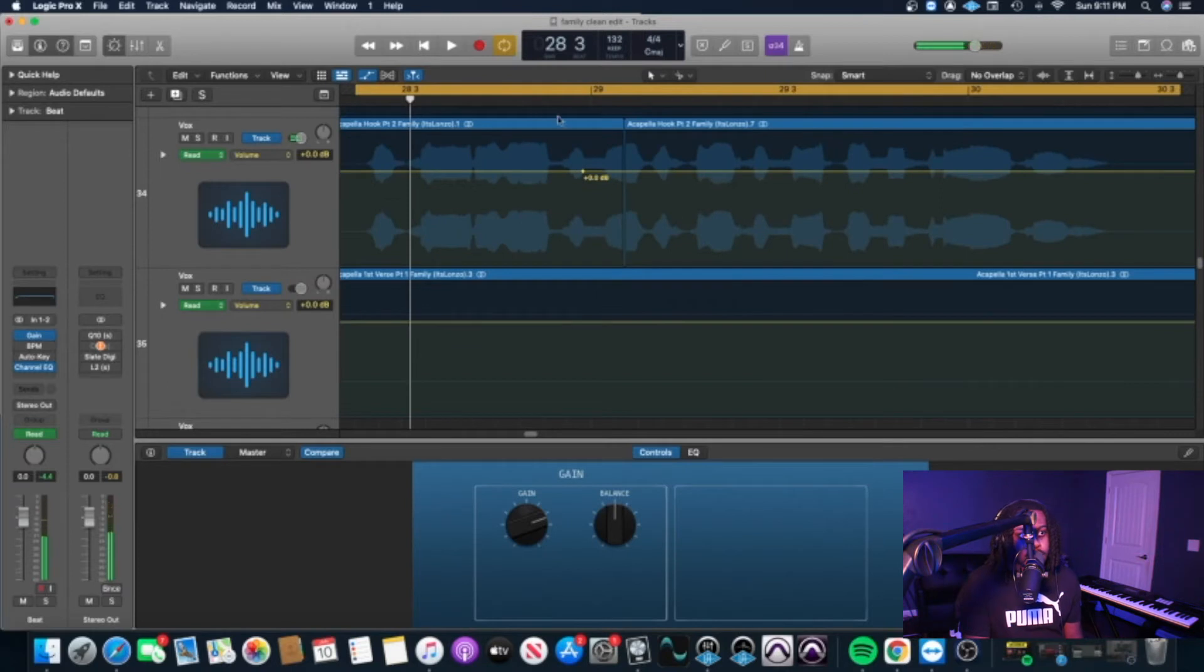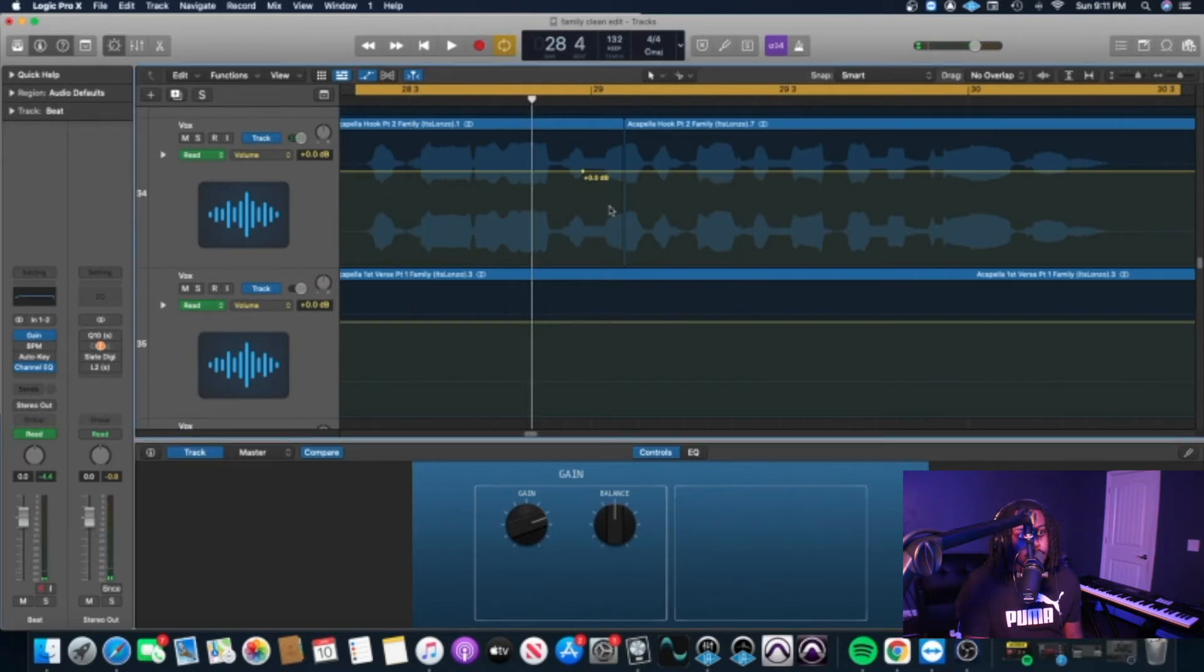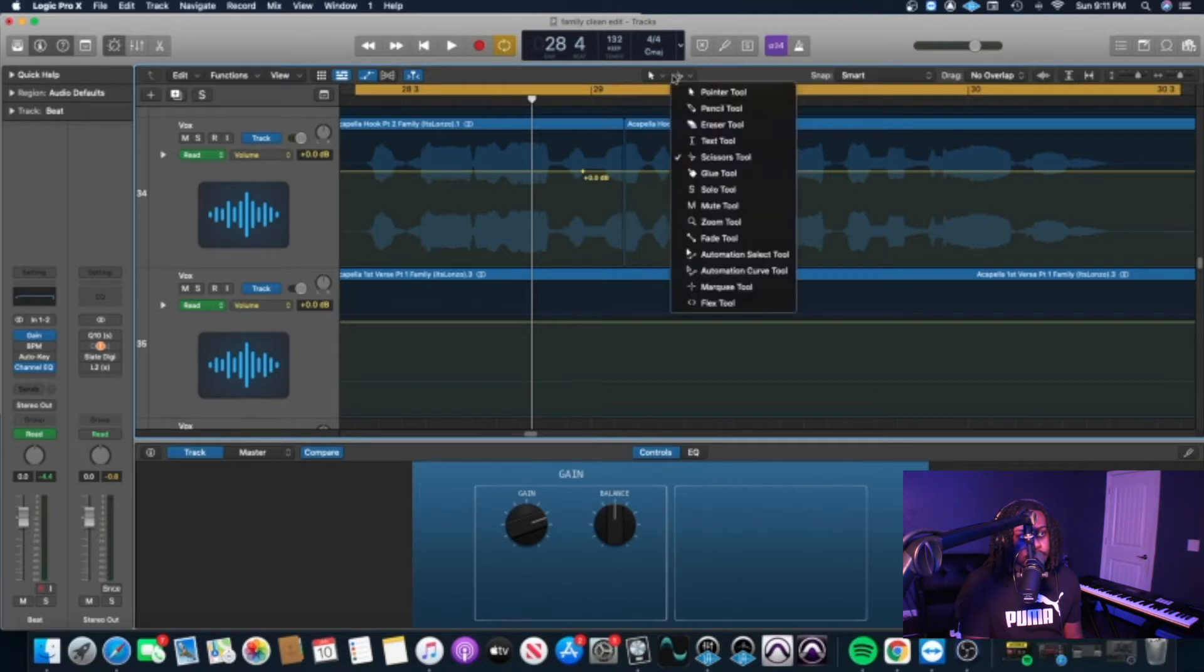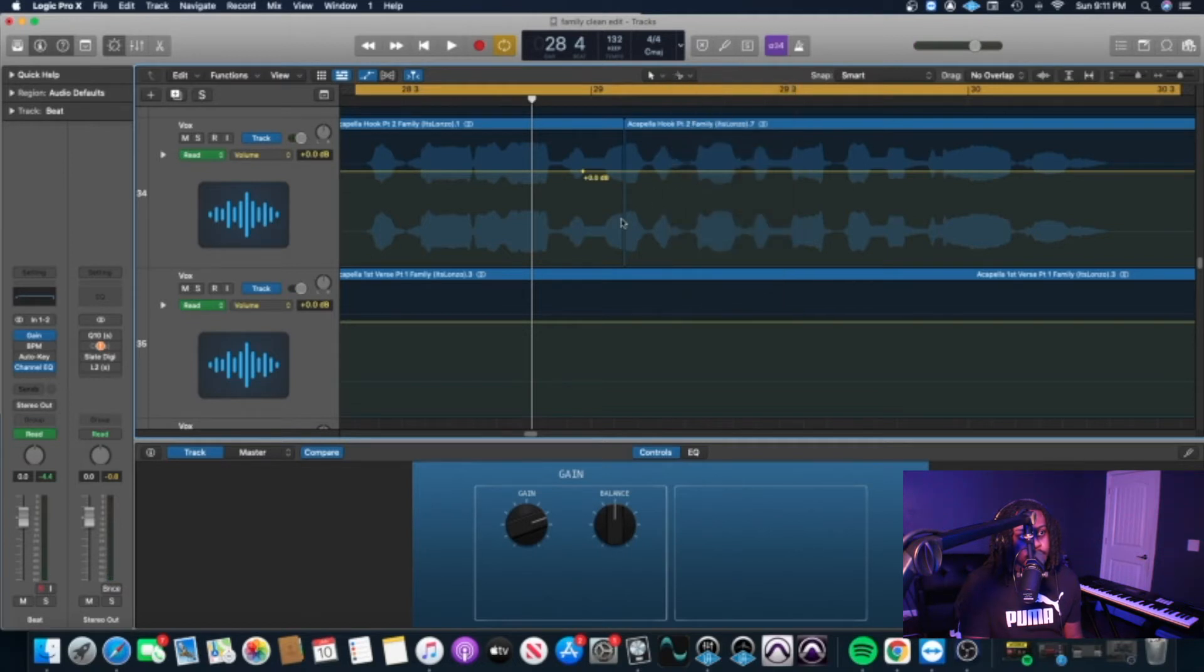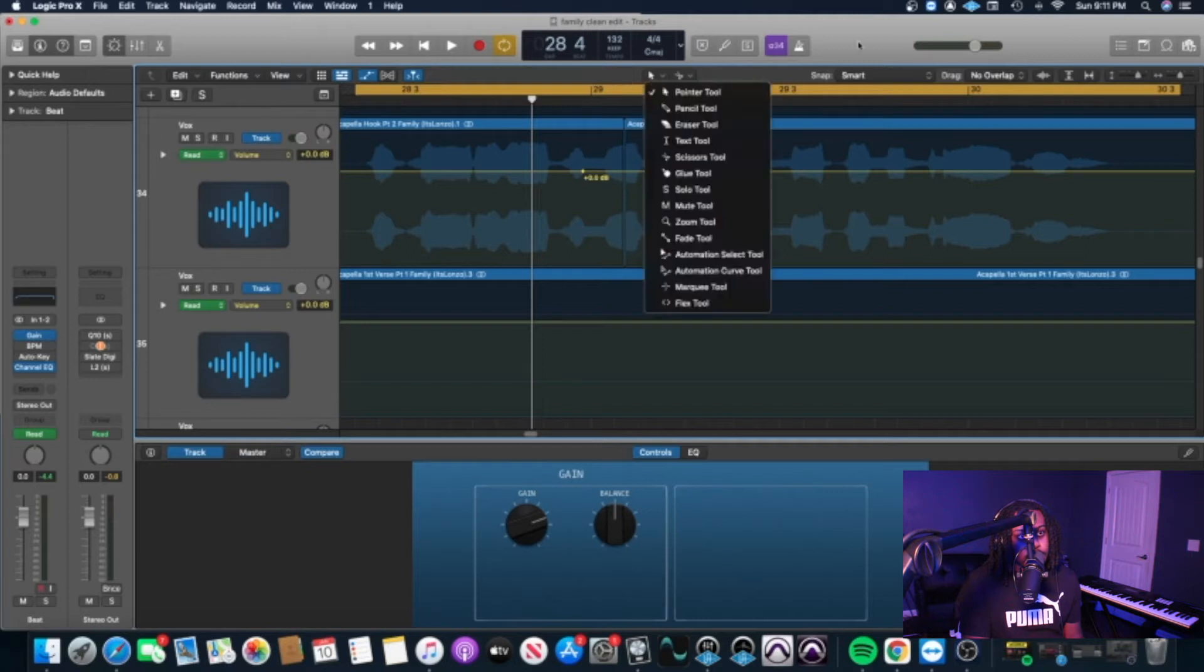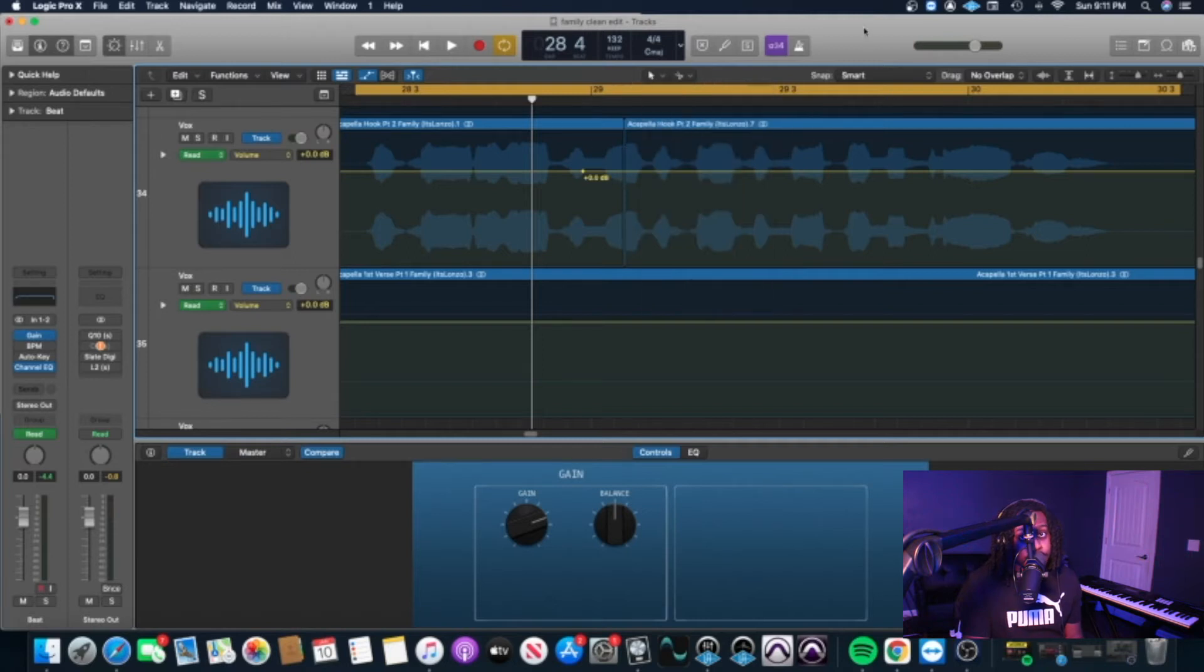Alright, so as you can hear, you can hear the curse word right there. I've already chopped the middle of it. How you would chop the middle of that, you just use your scissor tool and chop dead center in the middle of that. I'm going to play it one more time and then I'm going to show you what to do to go ahead and clean it up.